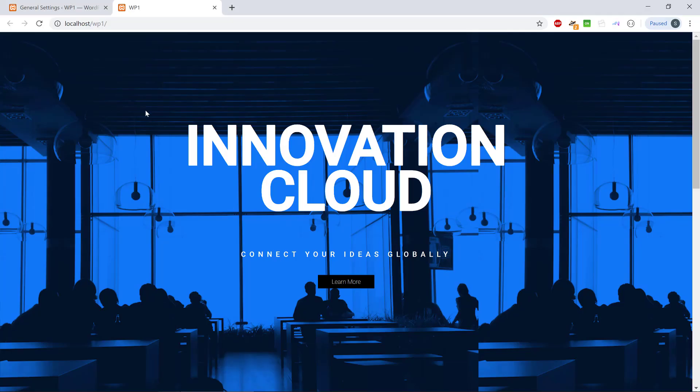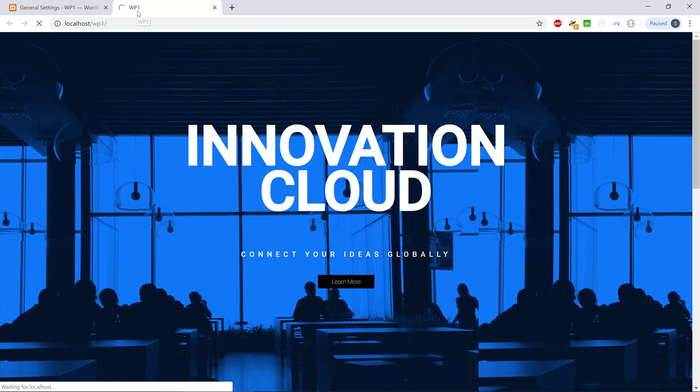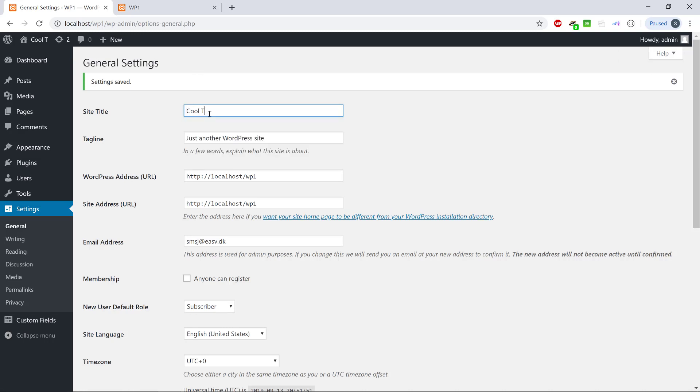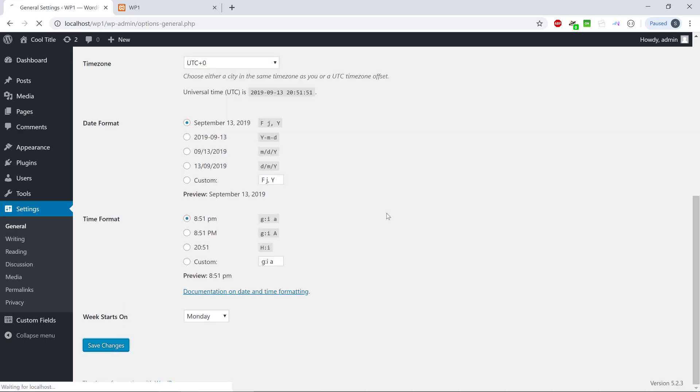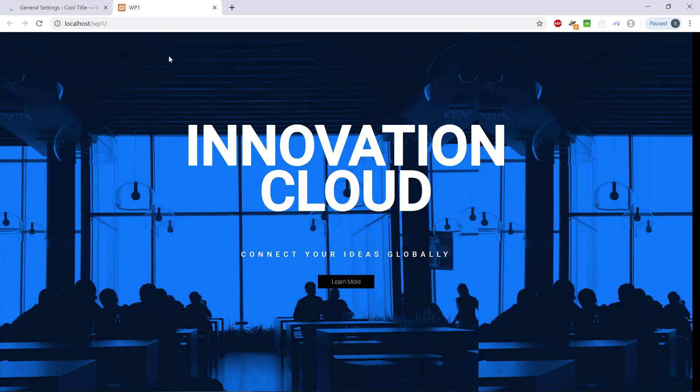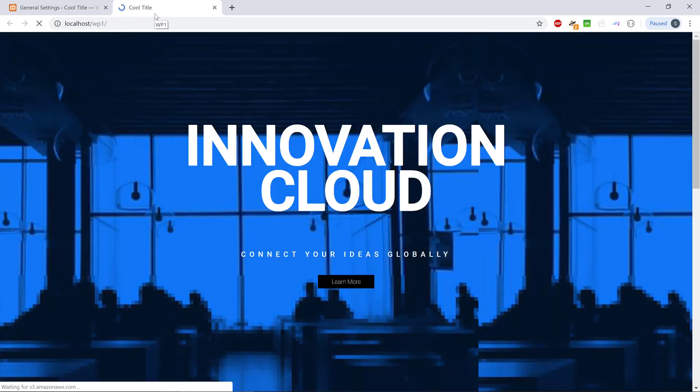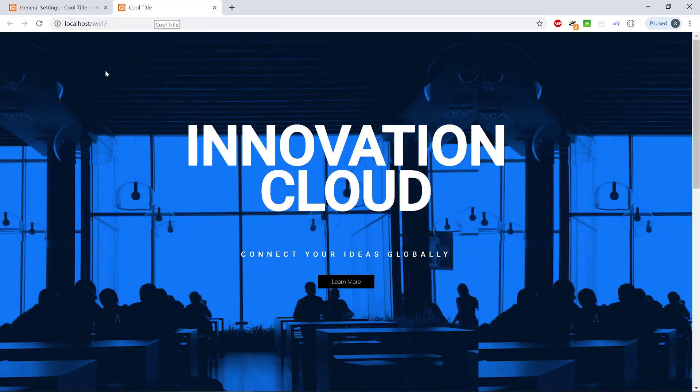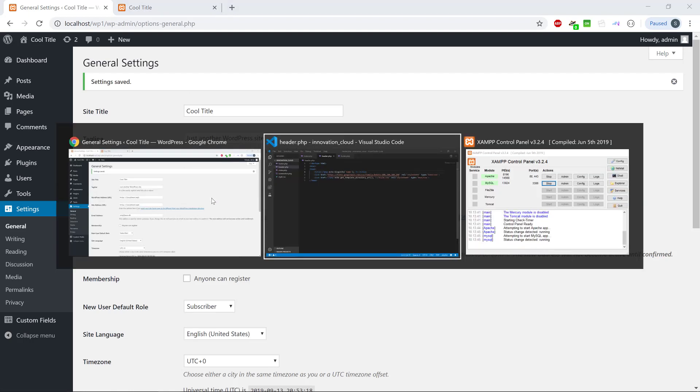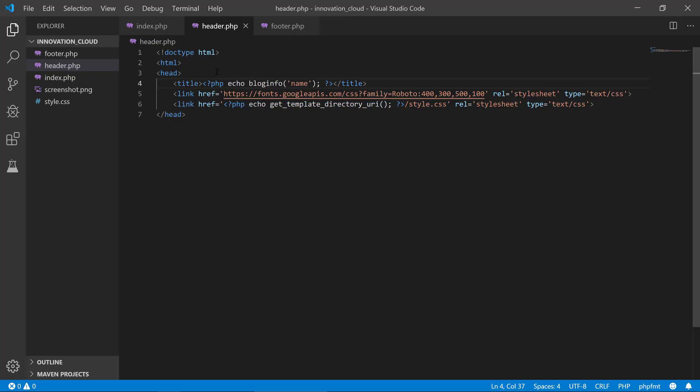we can see nothing probably changes here because we have WP one in here. But if we change the site title, the customer decides that they want to have a cool title, we save the change here and we update WordPress. It should reflect the change in a minute and we can see cool title. So now it is connected and this is really good because the customer can now change it on their own.